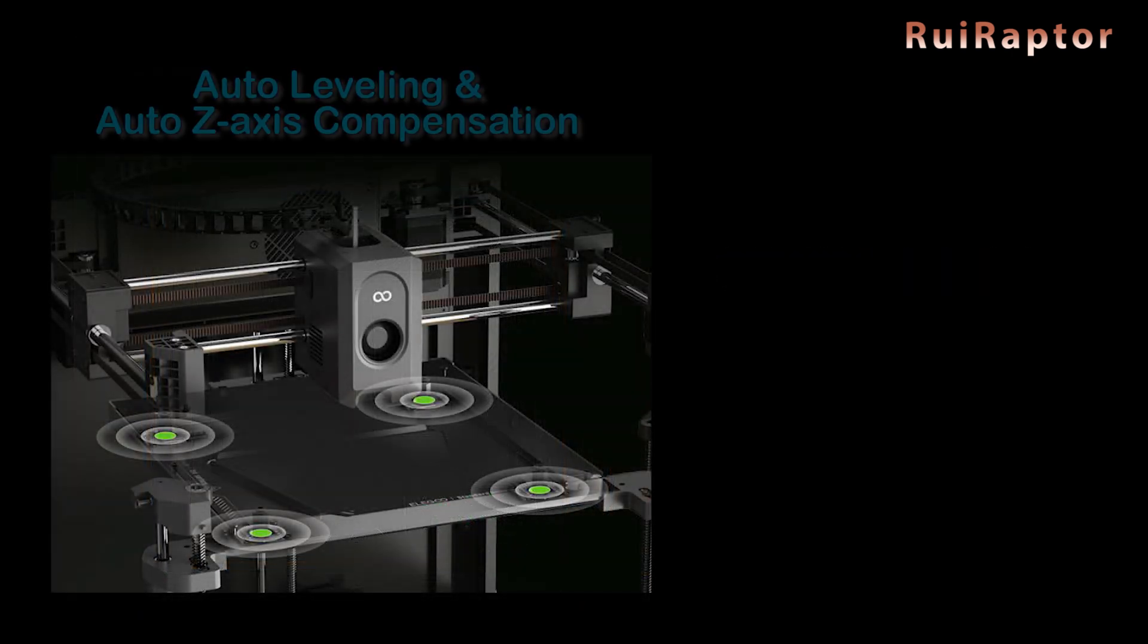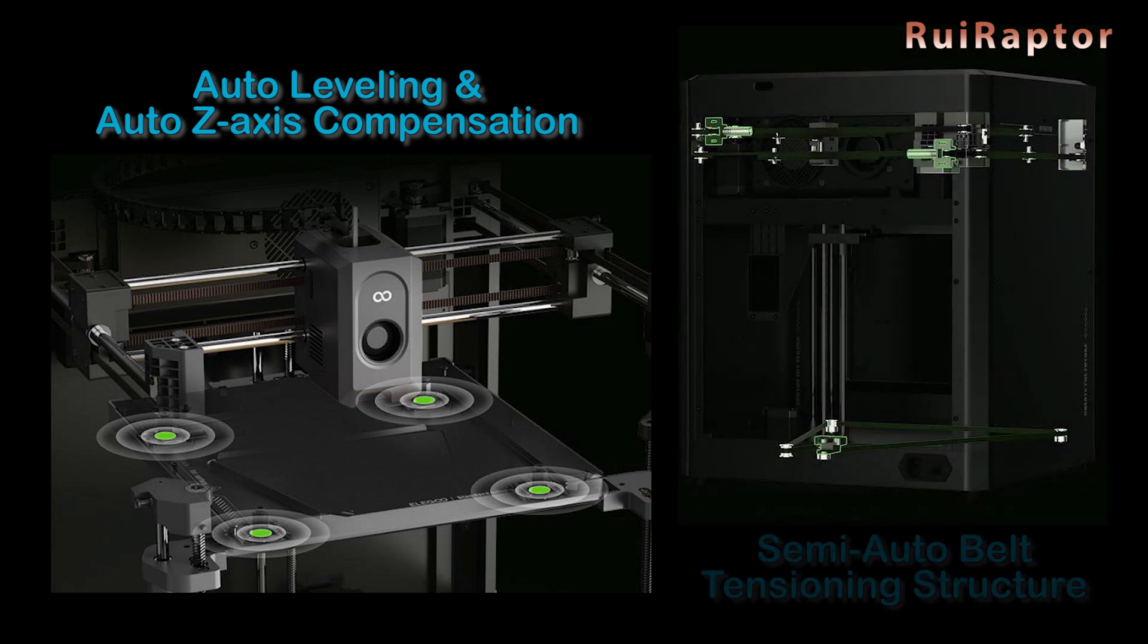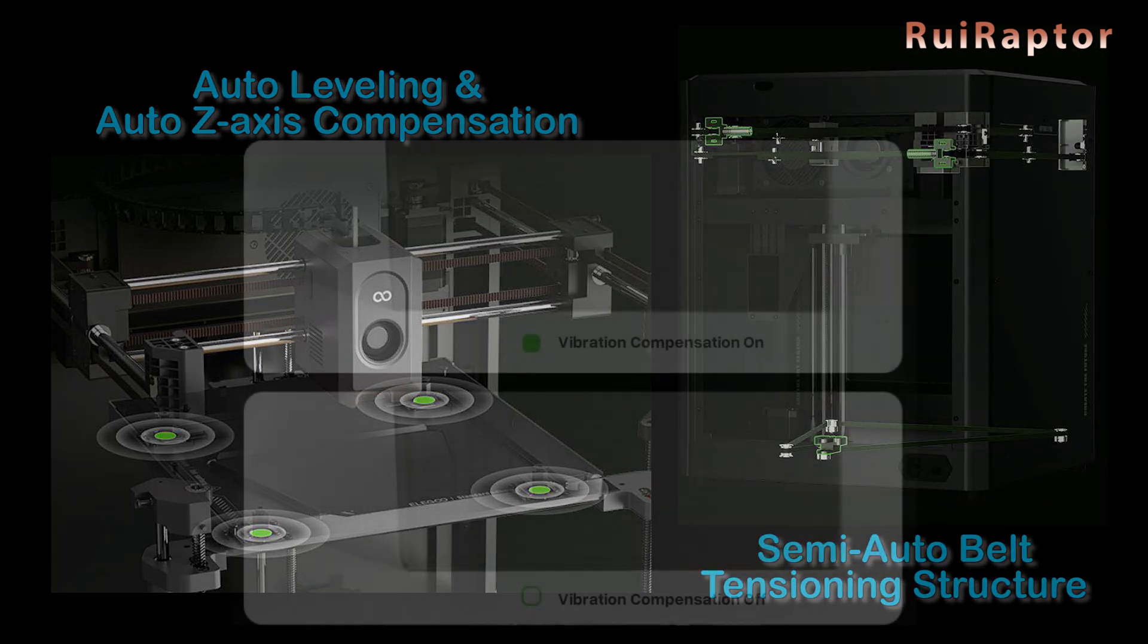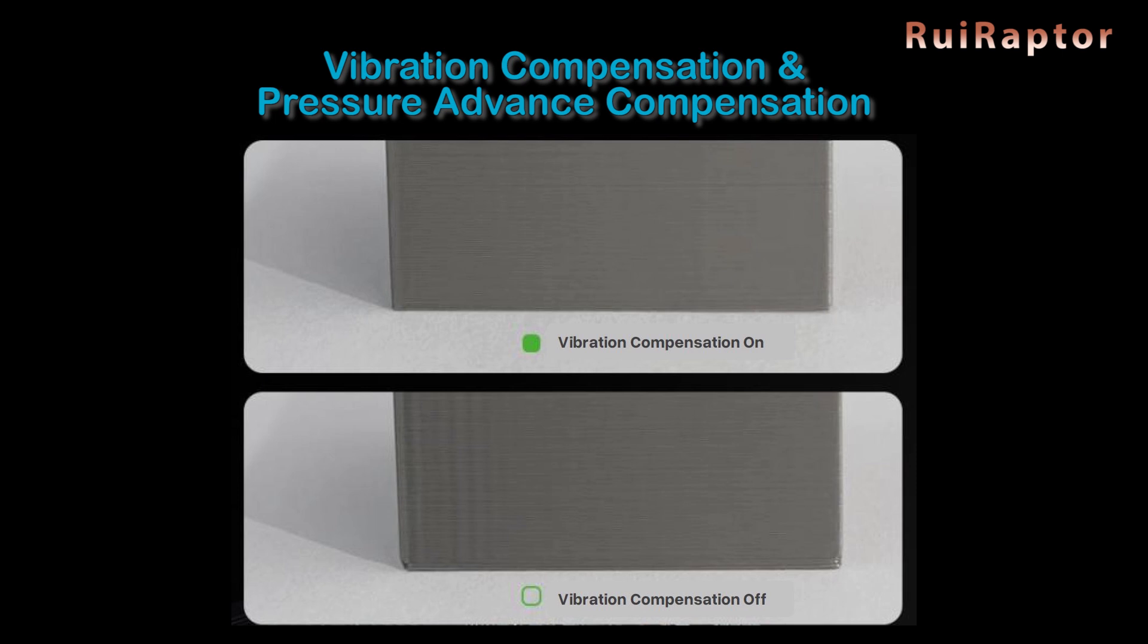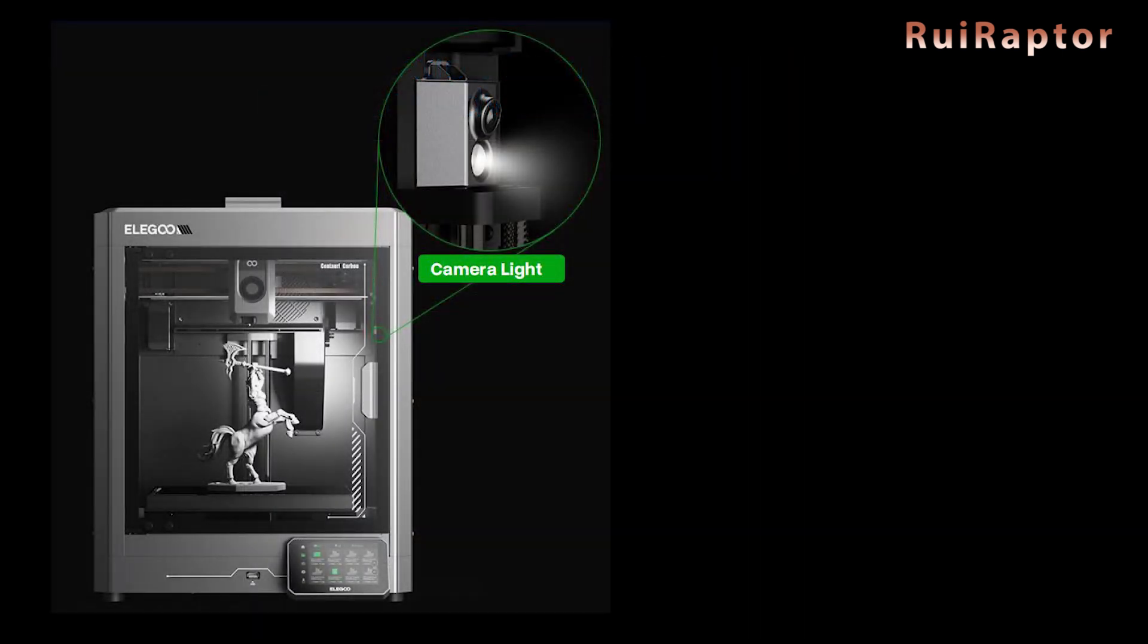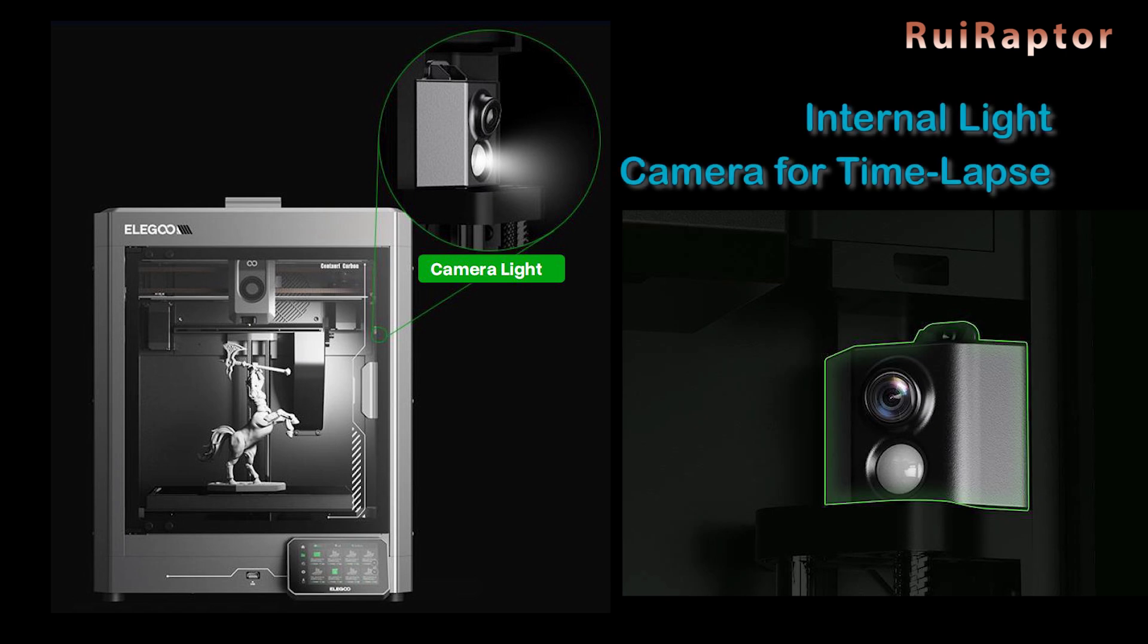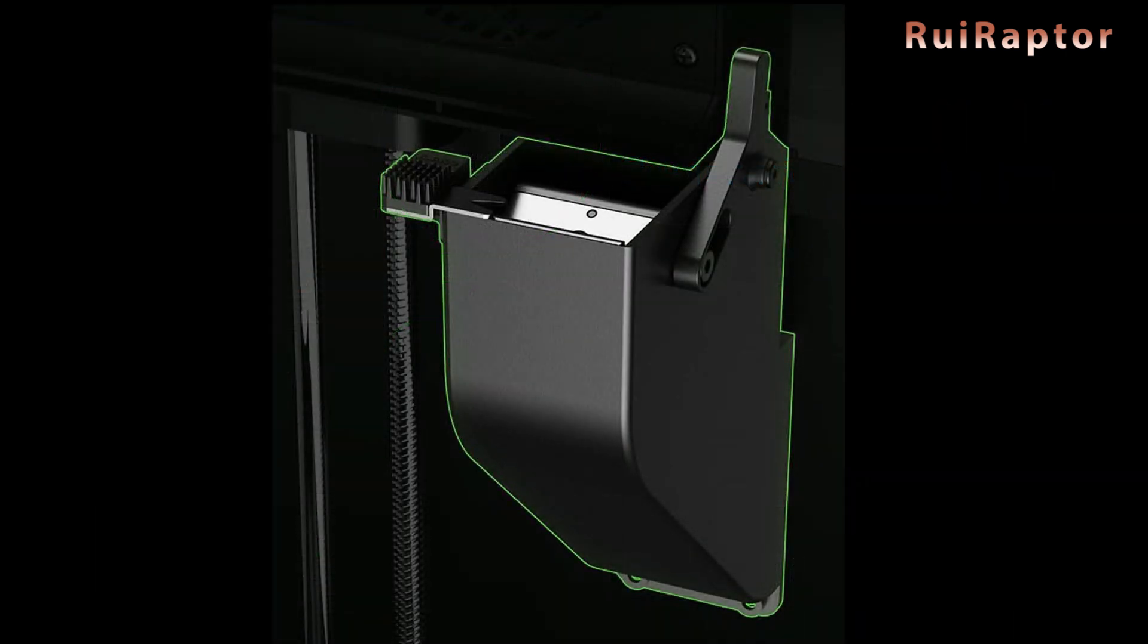Together with the automatic leveling, the printer also has a semi-auto belt tension system, vibration compensation and pressure advance compensation. It's also equipped with an internal light and camera for print monitoring and time-lapse recording.